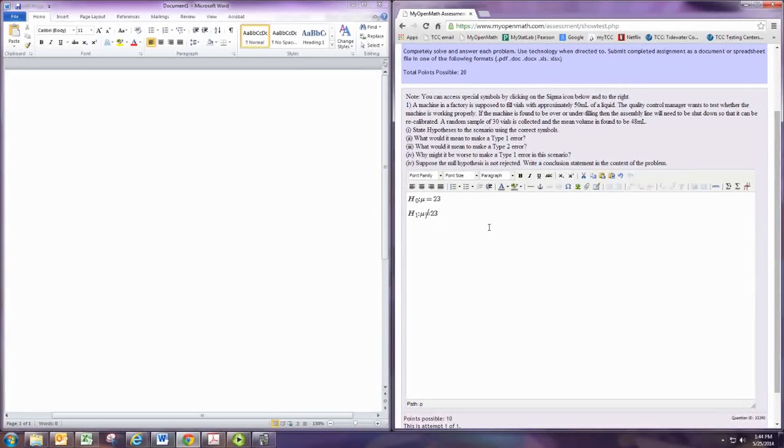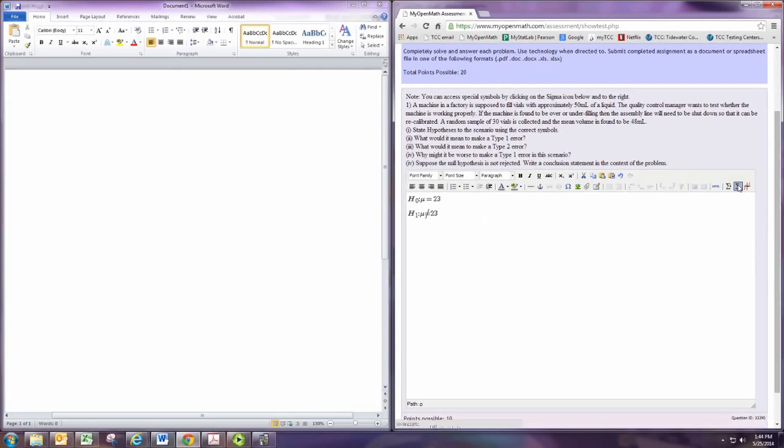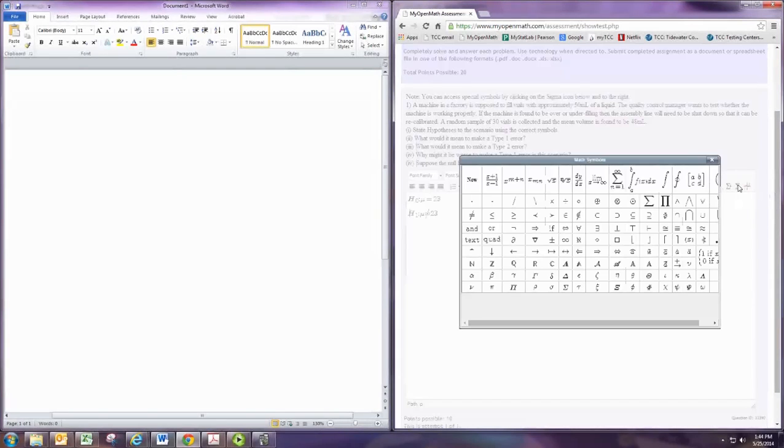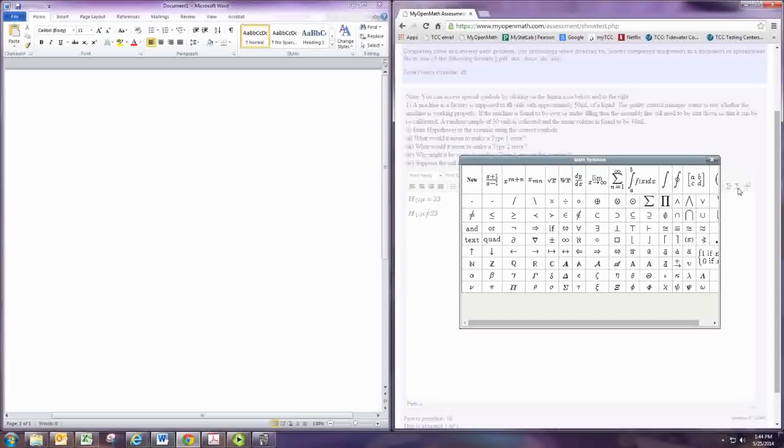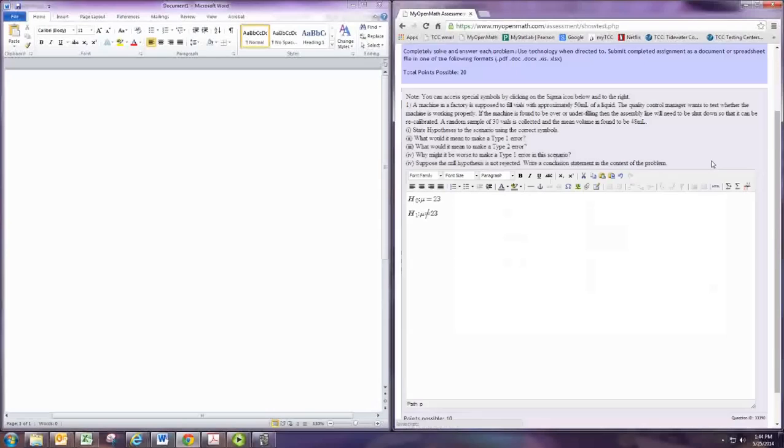So that's an example of writing the hypothesis statements using a little bit of this math type. And if you want to make your formulas look nicer, you can do this for a lot of other things, like putting in alpha whenever the level of significance is called for and some of these other symbols. But it is required here.